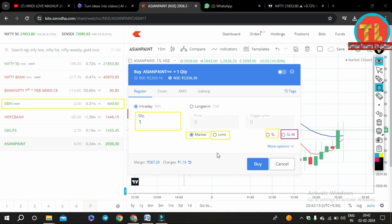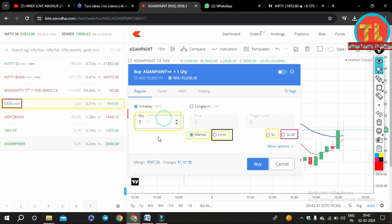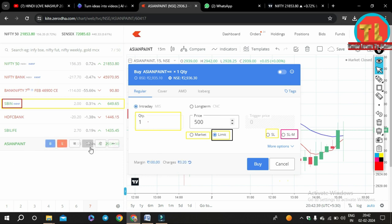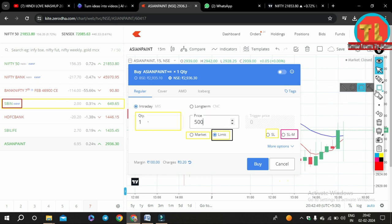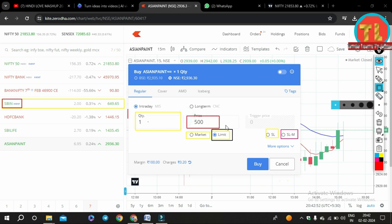You place a Limit Order when you are sure about the price at which you want to buy the stock. For example, if you want to buy SBI stock at Rs. 500 per share, you will place a limit order at that price. A Market Order is when you do not have any fixed price in mind and you want to buy at the market price currently prevailing. If you want to buy SBI at the current market price of Rs. 500, then you will place a market order.